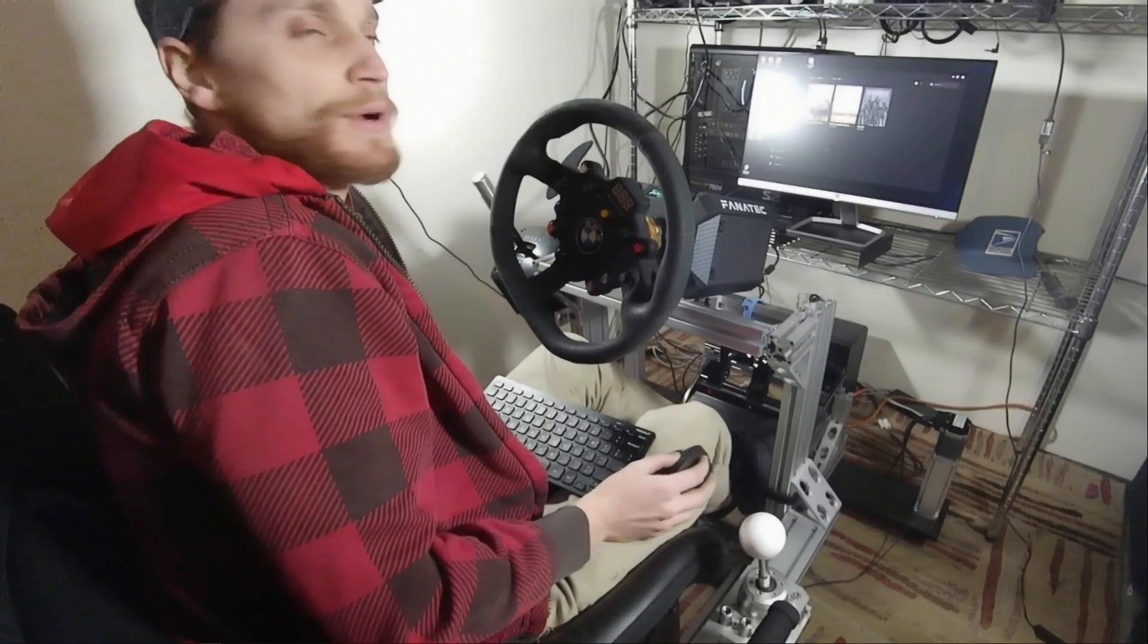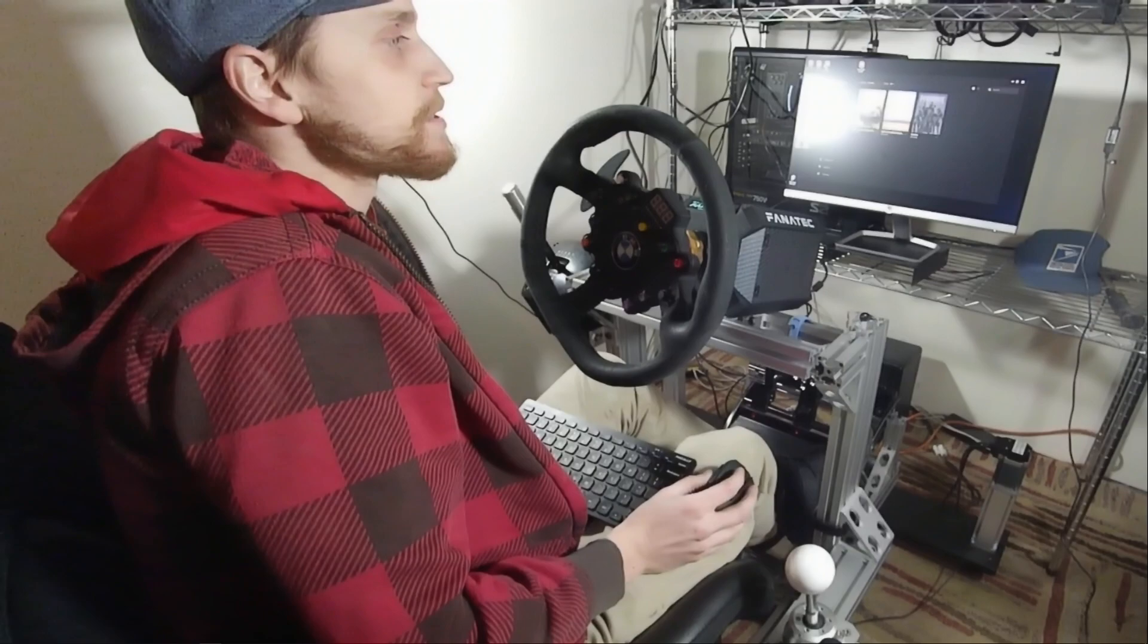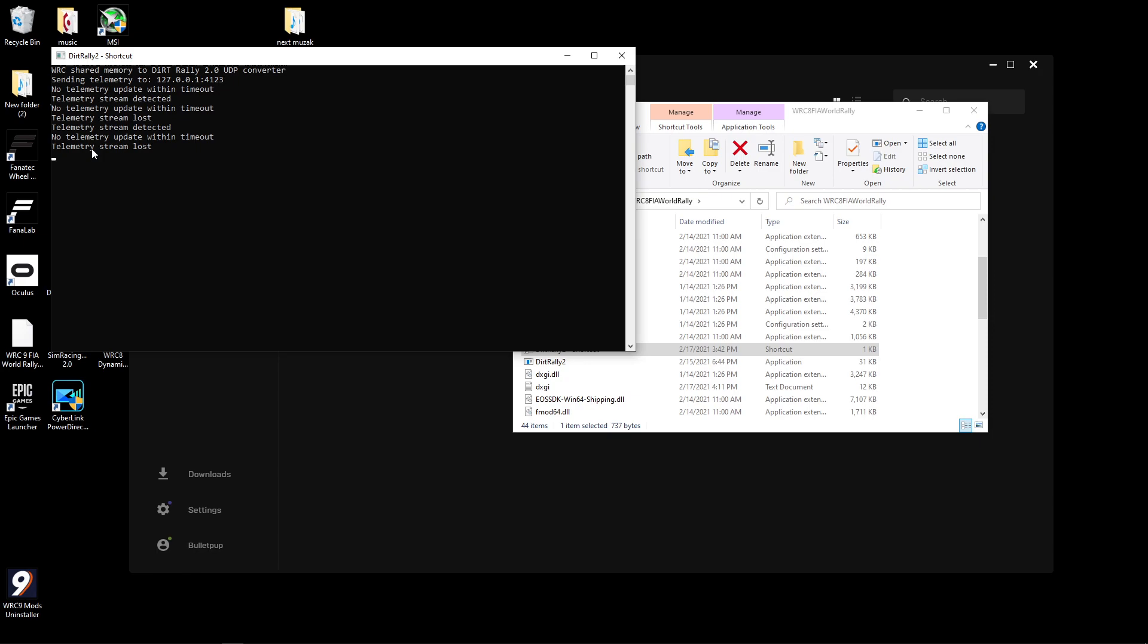But if you follow all those same steps for WRC 8, if you own that game, it will work. This is what it would look like if you were successful. It will say telemetry stream detected and then when you disconnect from the game, it will say stream lost. So that would mean success.